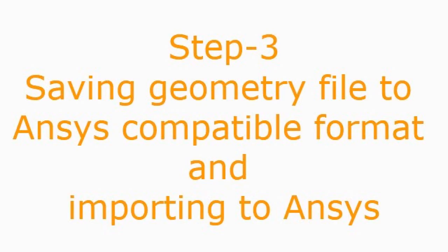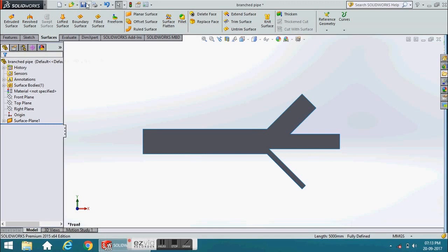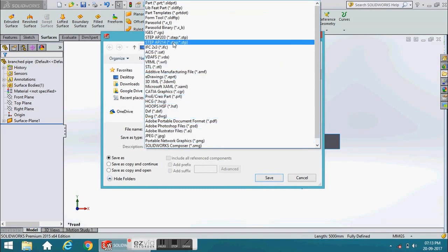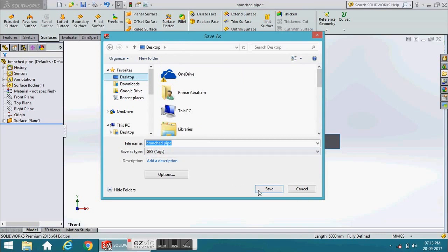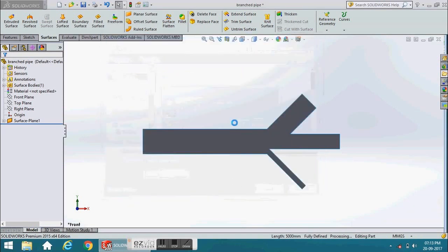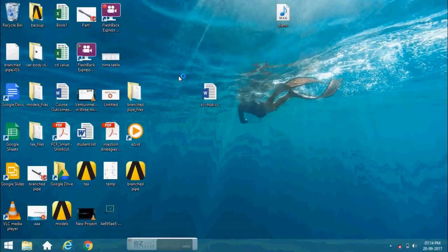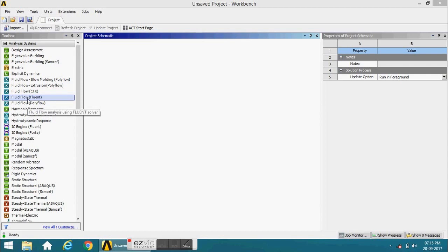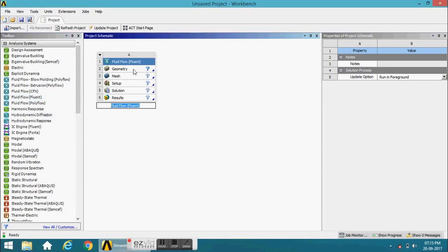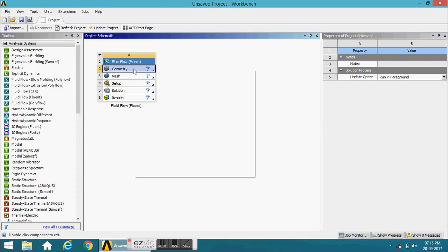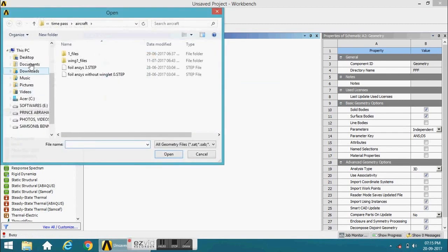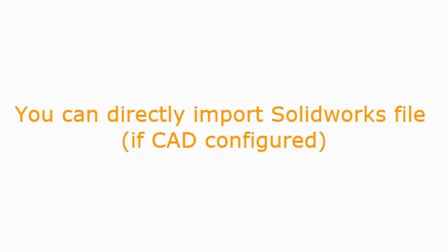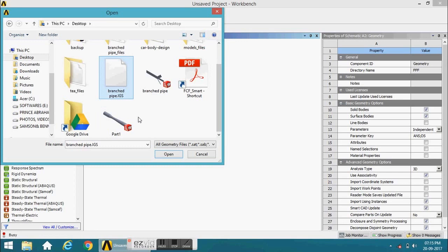Step 3: Saving geometry file to ANSYS-compatible format and importing to ANSYS. You can directly import a SOLIDWORKS file if CAD is configured.